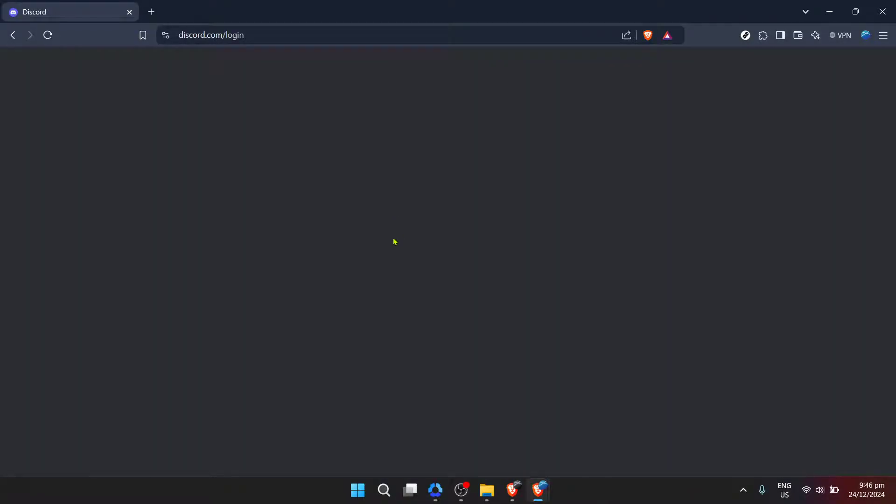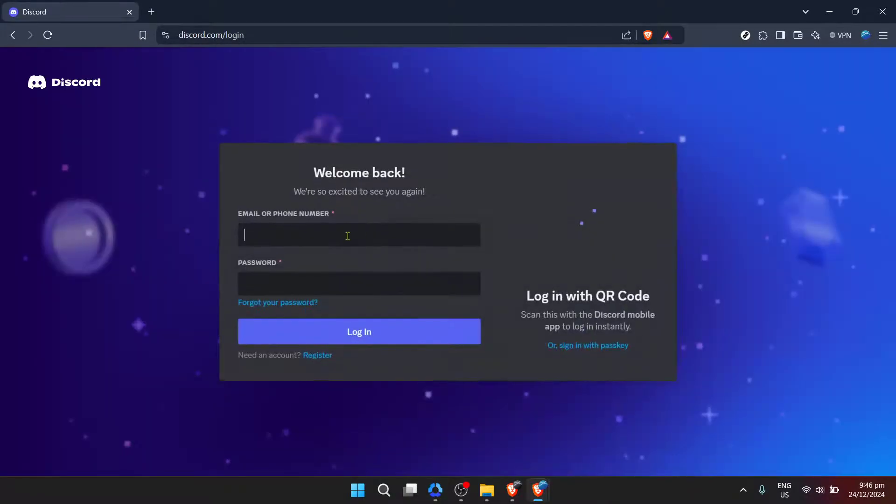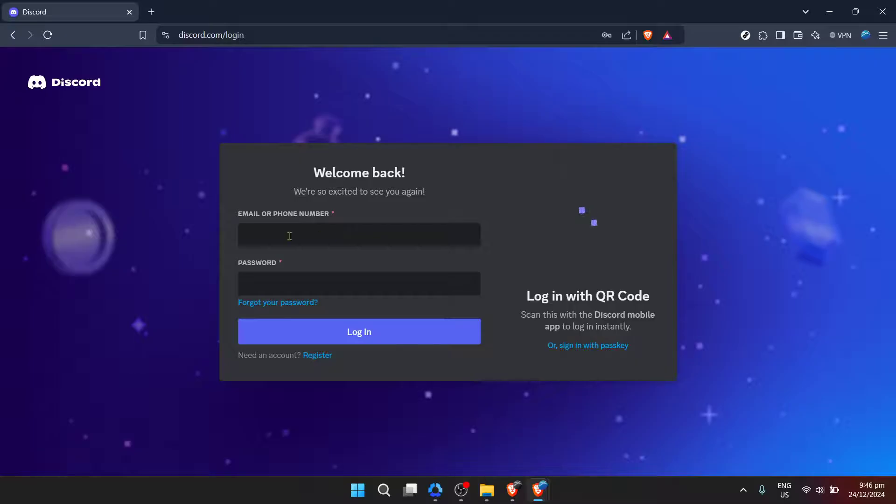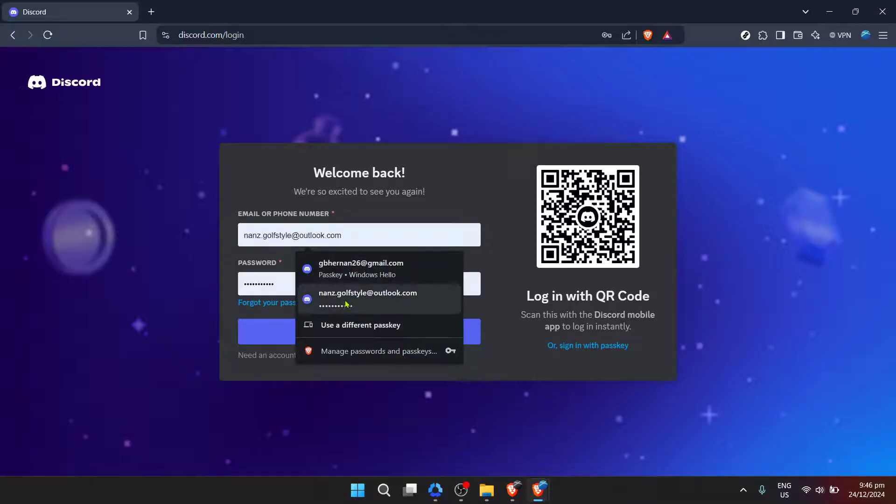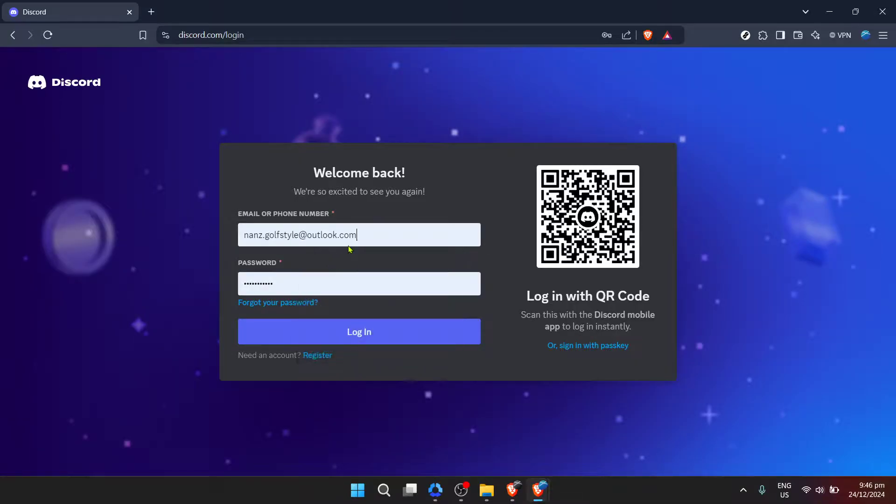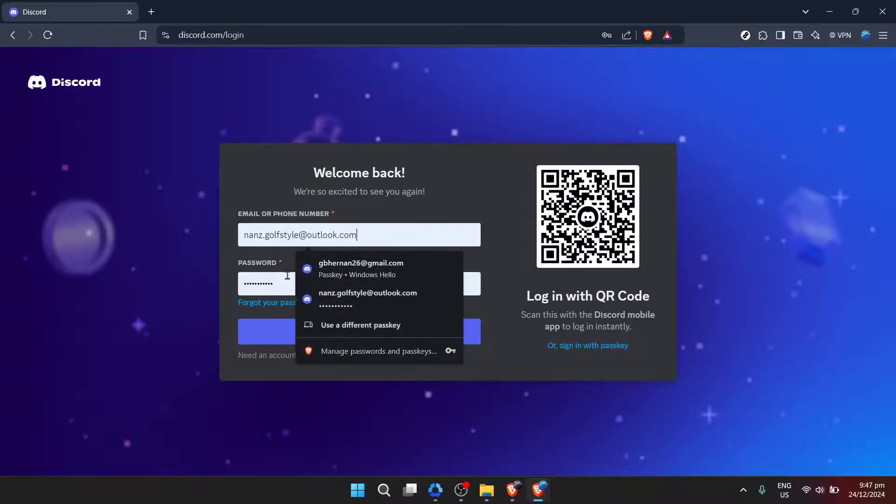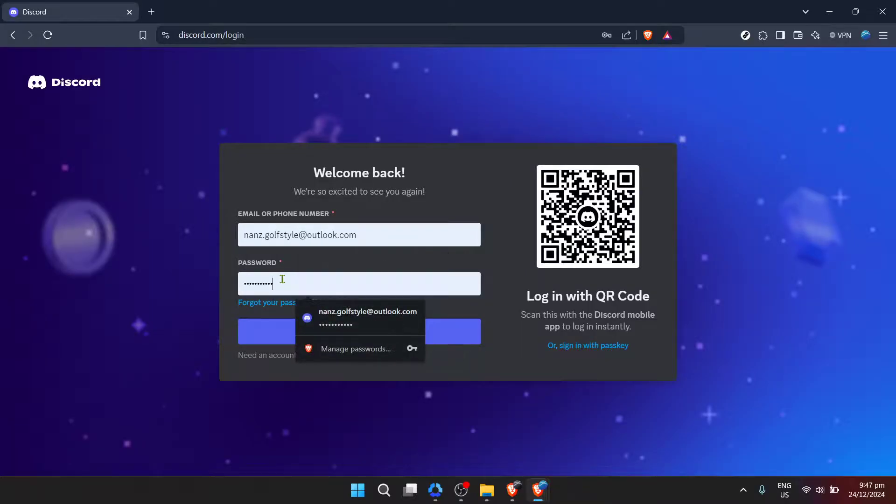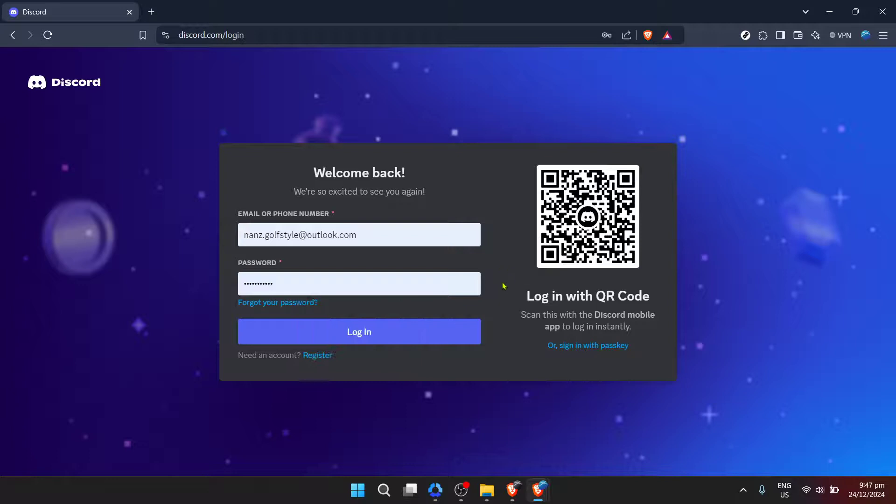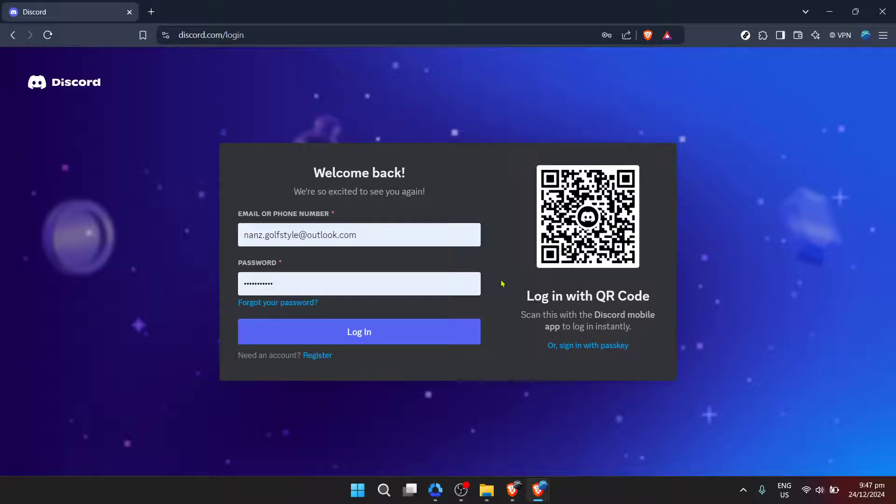Next, you're going to enter your password. After typing in your email, move on to the password field and enter the password associated with your Discord account. Remember, passwords are case sensitive, so make sure you're entering it exactly as it was created, paying attention to uppercase and lowercase letters, numbers and symbols if you included them.